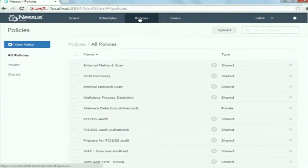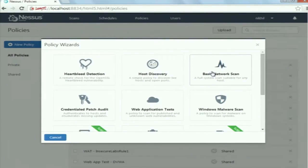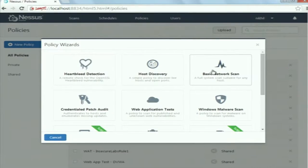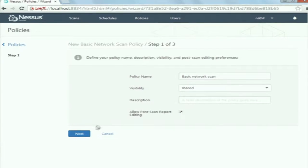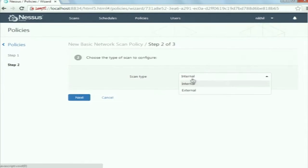Let us have a look at another policy: basic network scan. This policy is used to find vulnerabilities in the target host. First, using host discovery, you are finding which hosts are alive and which ports are open. Now using basic network scan, you are going to find the vulnerabilities in those hosts. To create this policy, select basic network scan, give the policy name, select the visibility, then click next. Here the scan type is internal or external, and depending on the scan type, a specific set of plugins will be enabled.